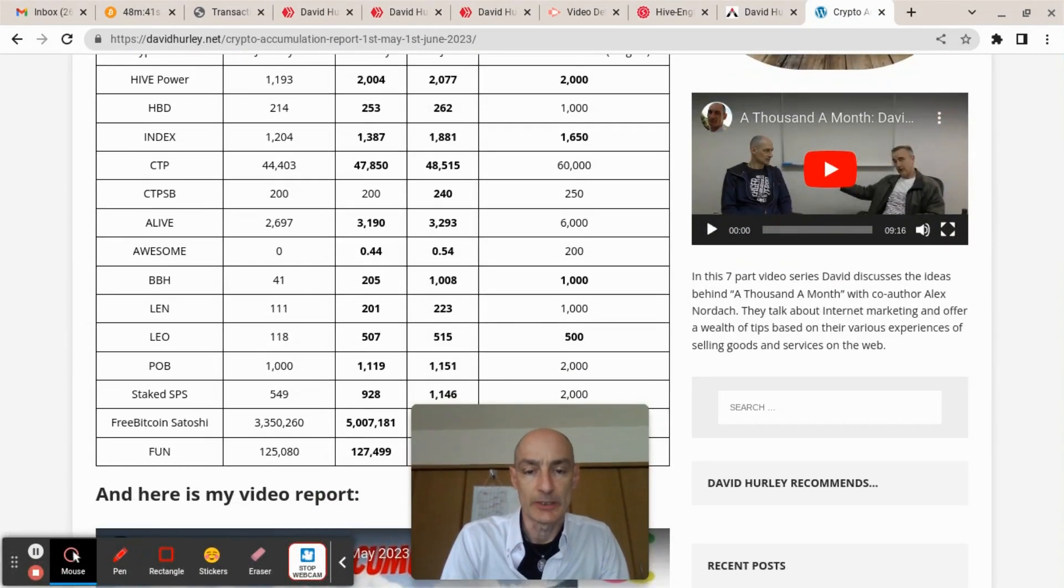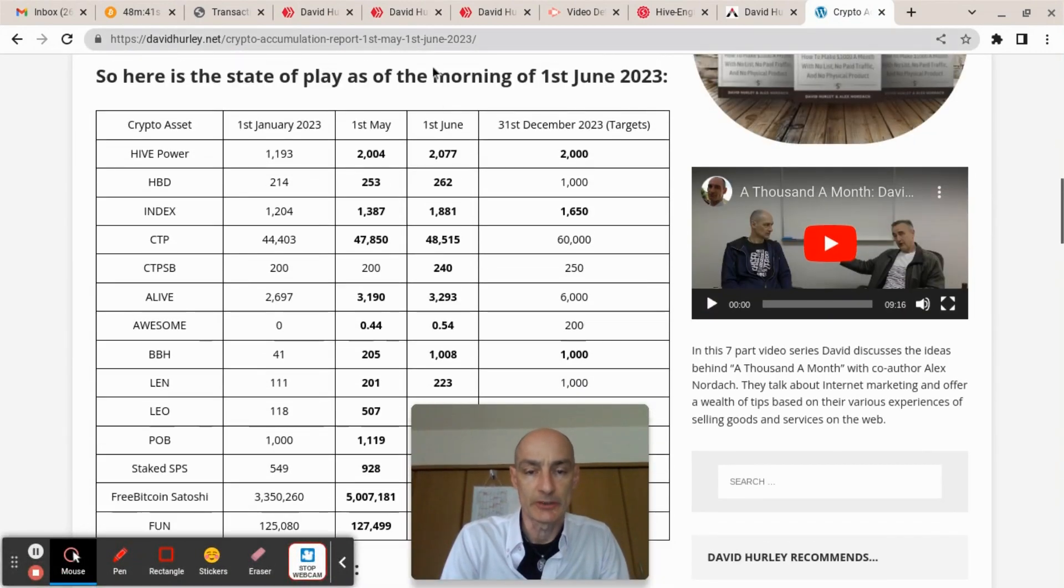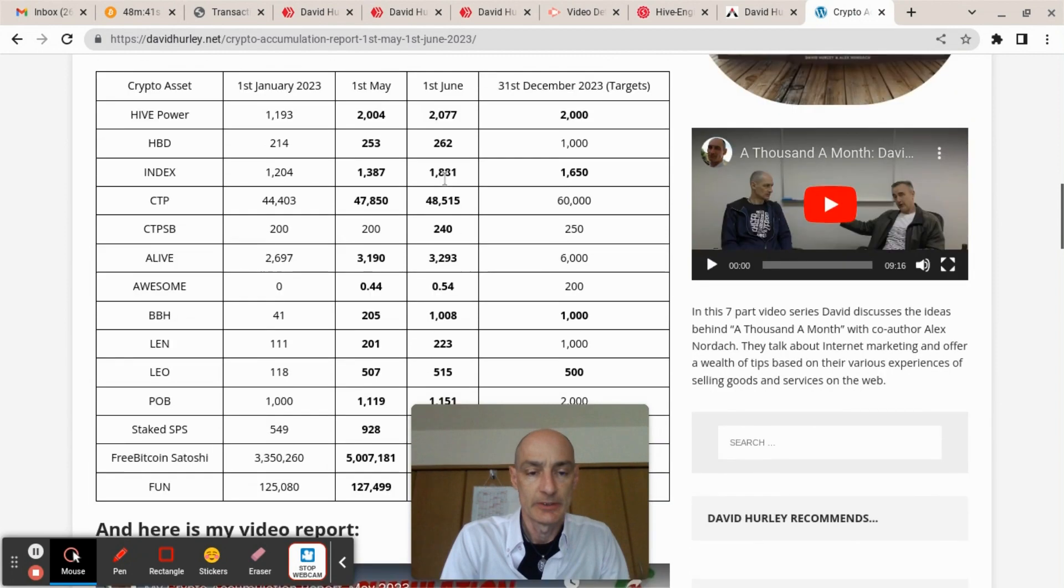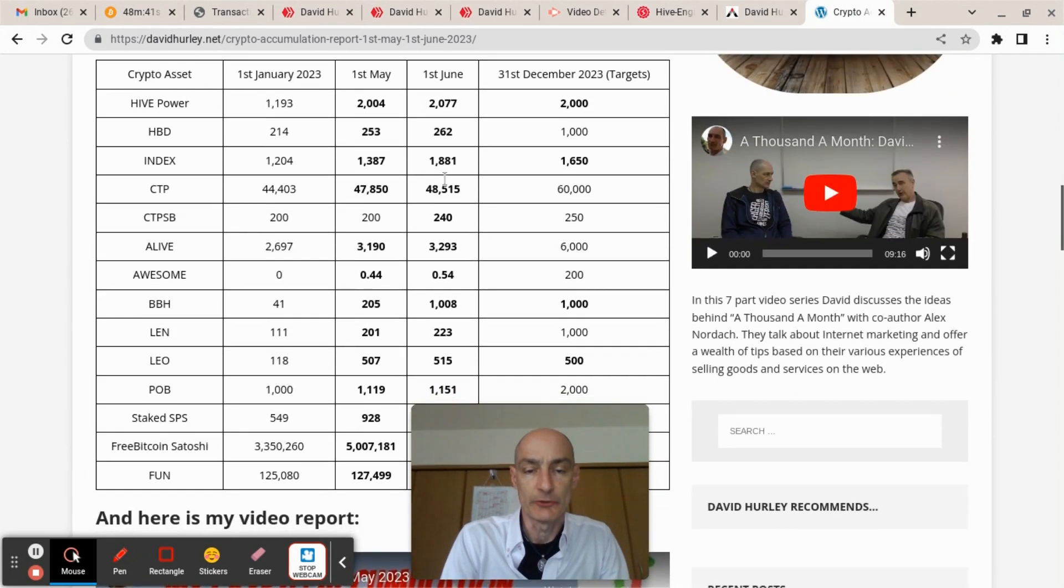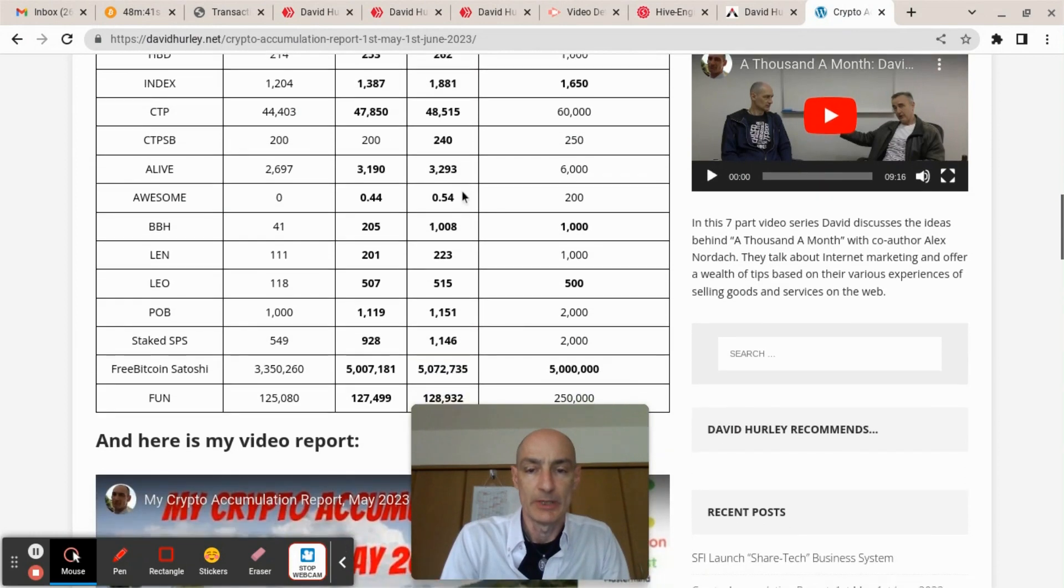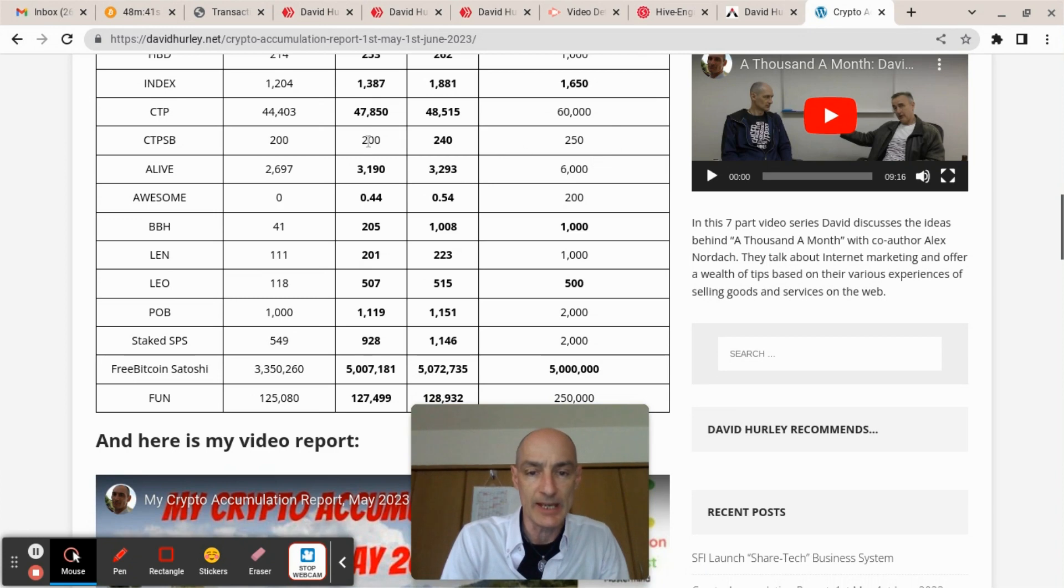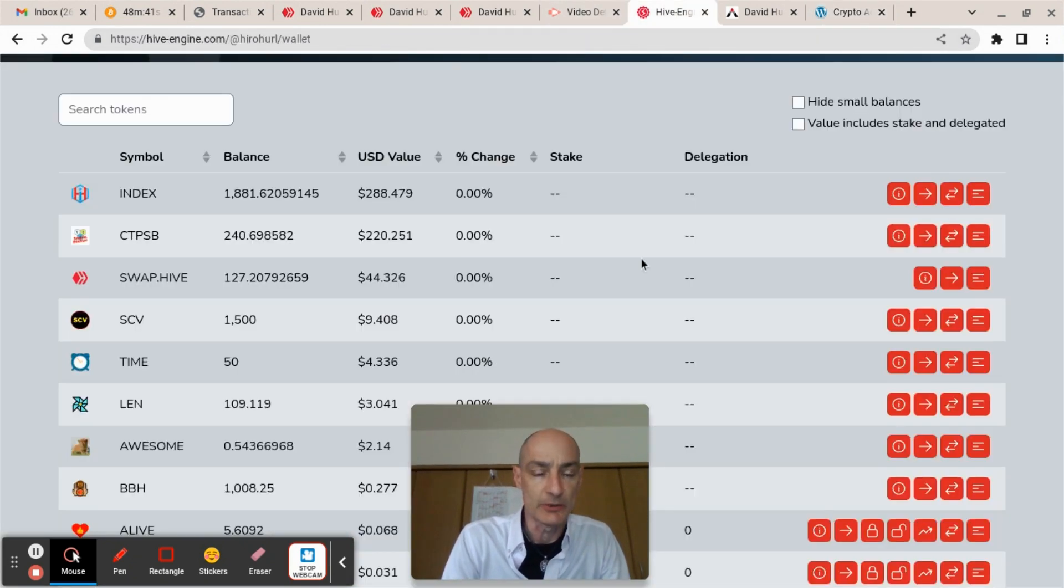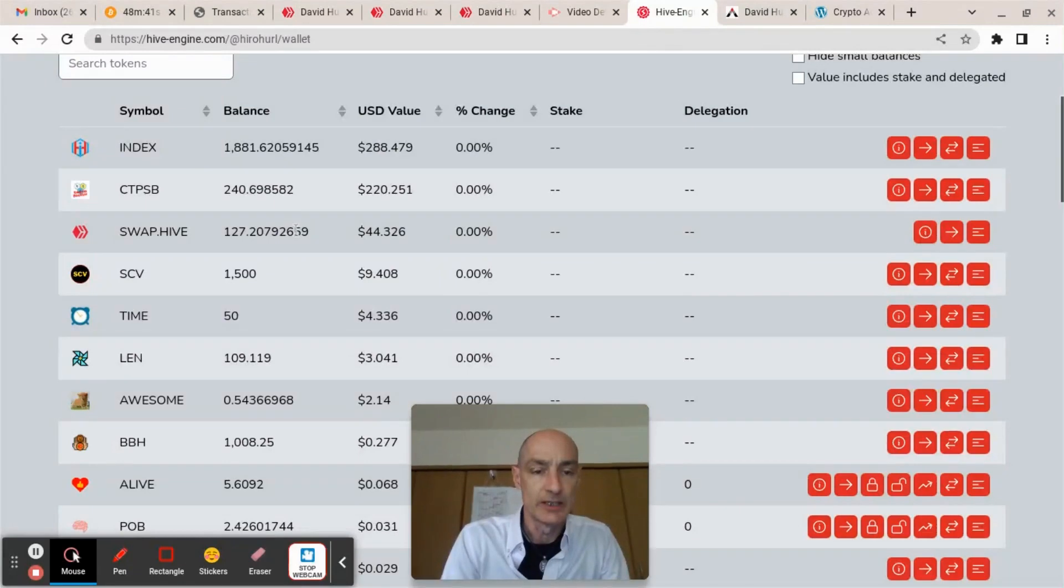At the beginning of June 2023, I had hit several of my targets, but it'd be nice to hit my CTPSB target. I need just 10 more CTPSB. So we come back over here, here is CTPSB.